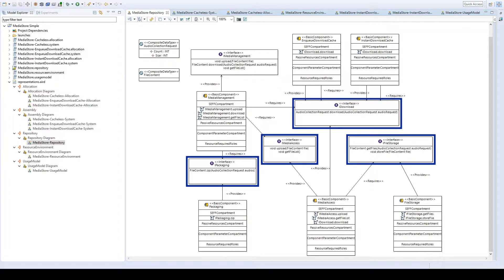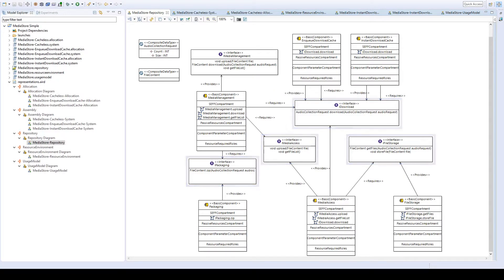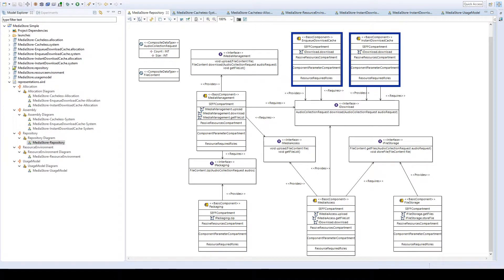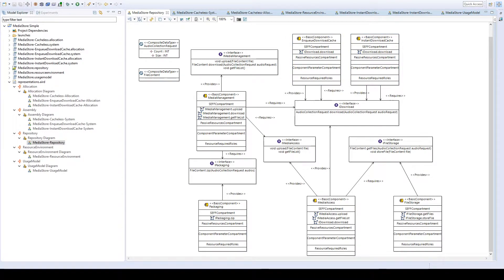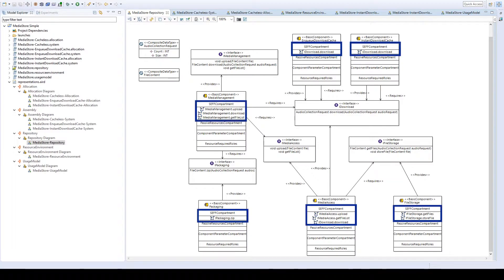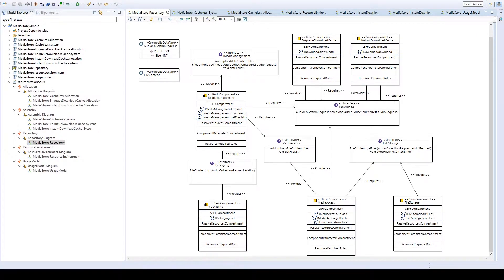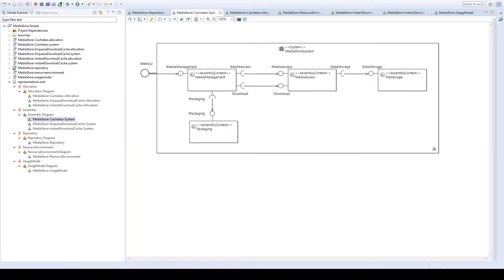We have several interfaces which are required and provided by the different components, by which the components can be connected. We have also modeled two alternatives for a cache, which we will discuss later. All components have service effect specifications for the operations they provide, which define the resource demands of the operations and are used for the performance simulation and prediction.